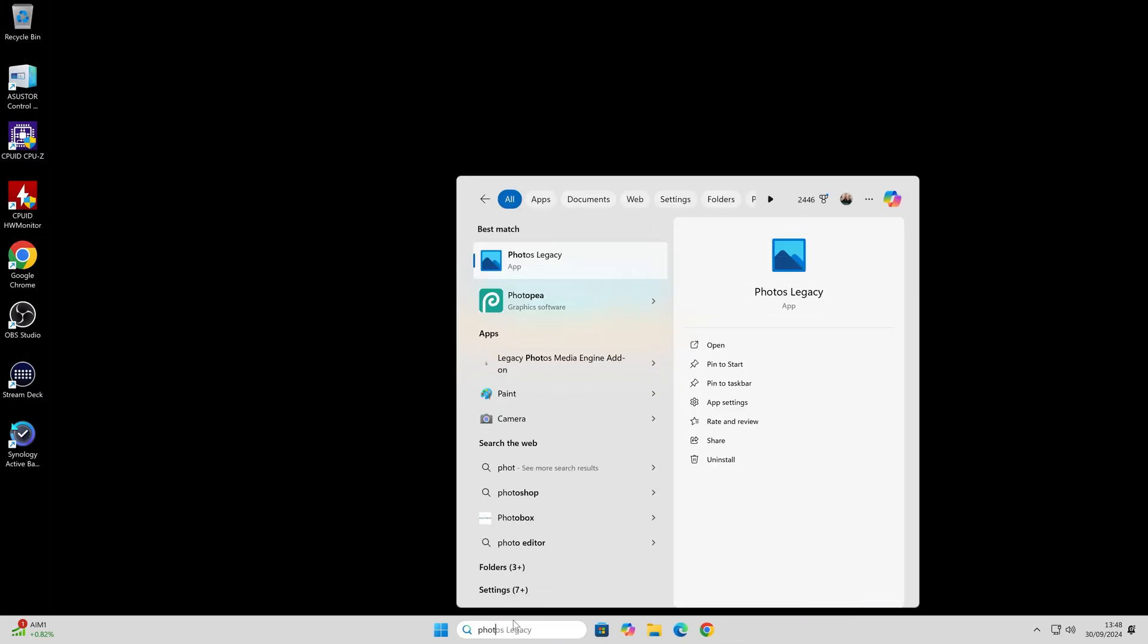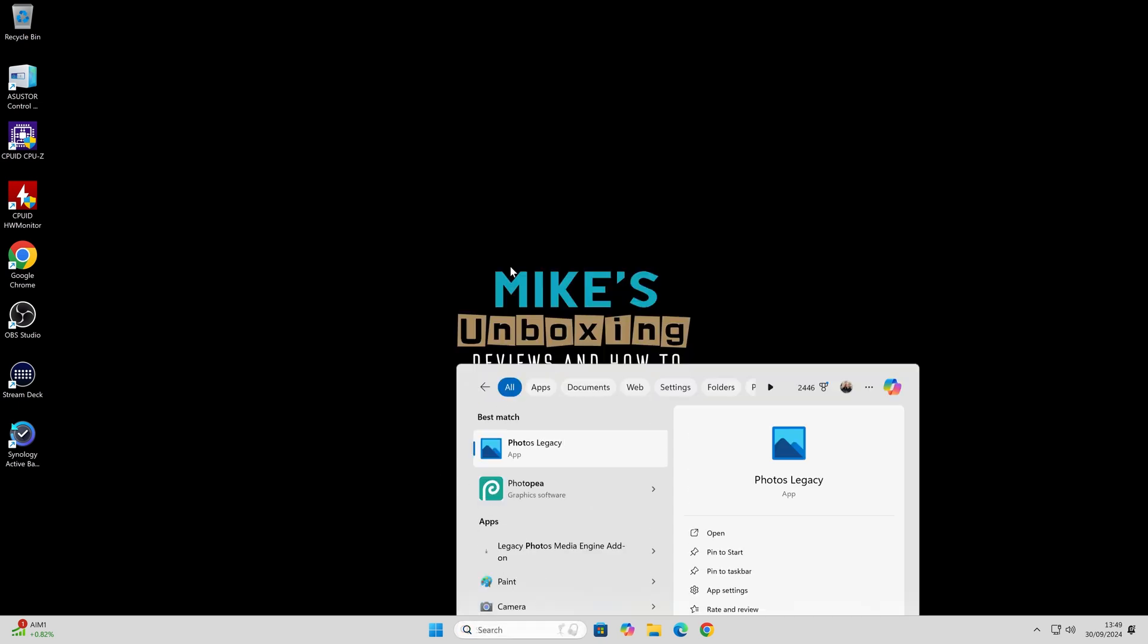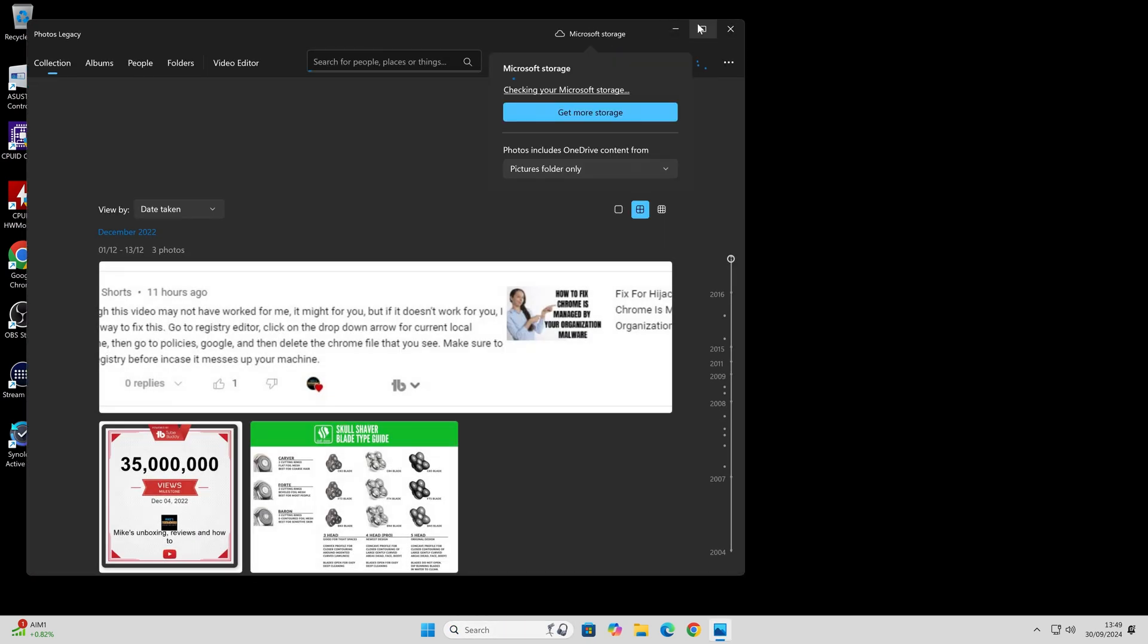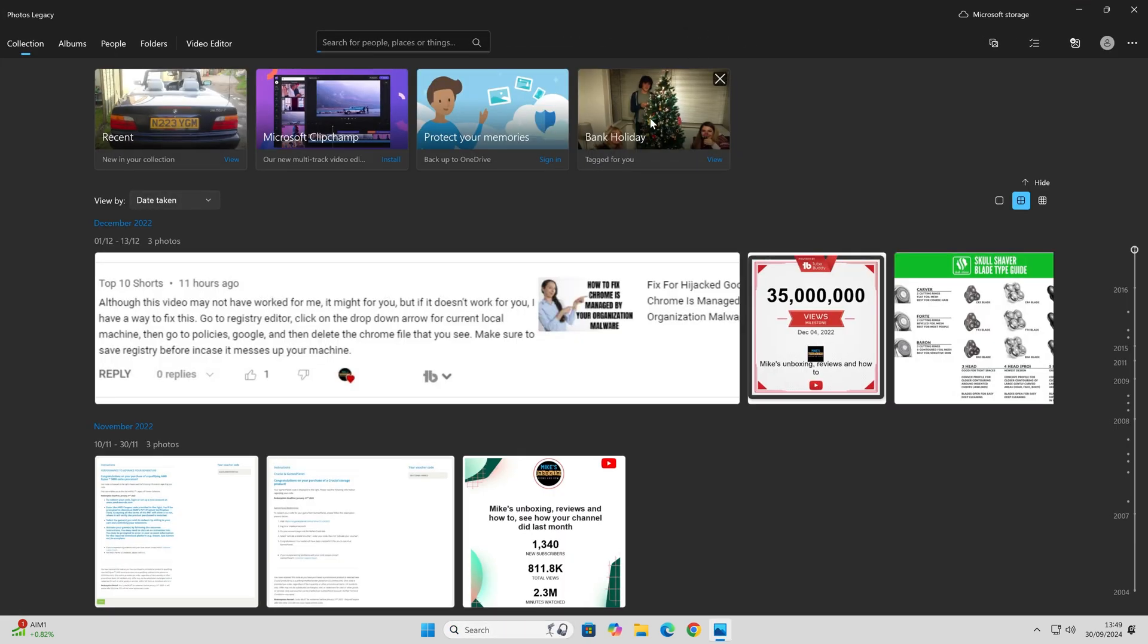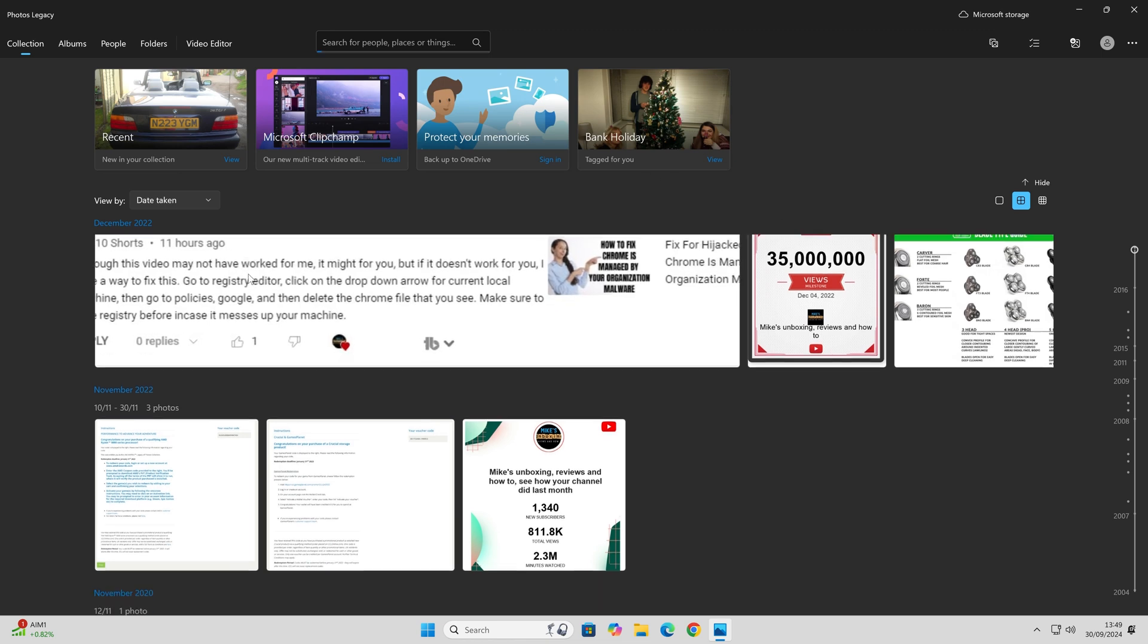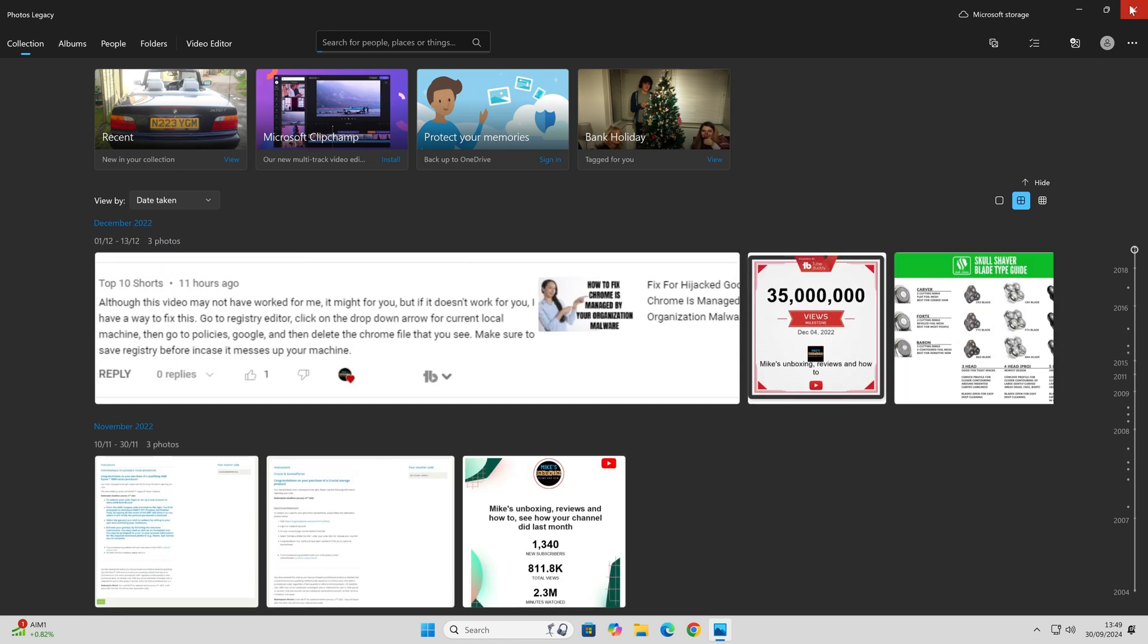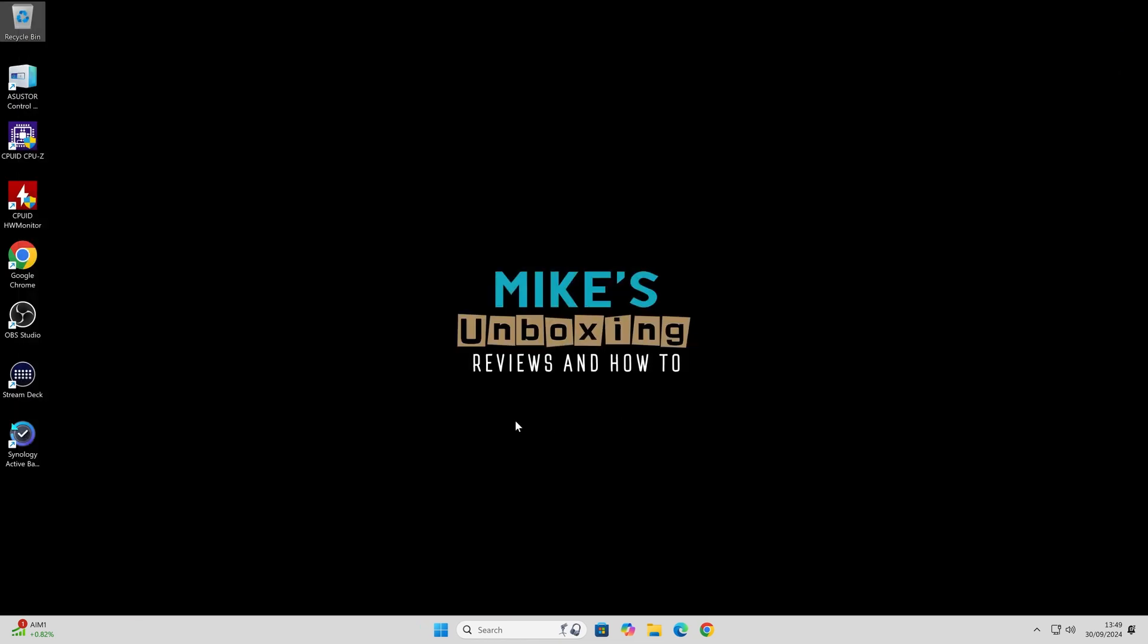Now type in Photos, you can open the Legacy app. It's a little bit quicker. Some of you may prefer this. Alternatively, if you want to, if you don't want that as well, just get rid of it as well and you can just use a third-party tool.